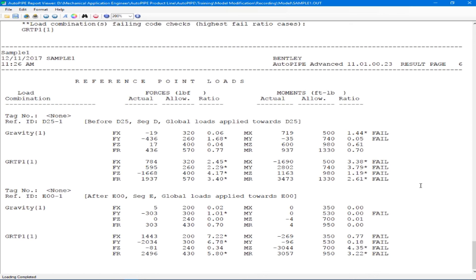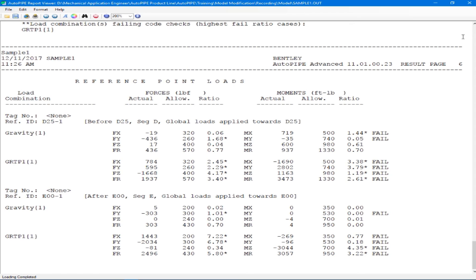Remember that the equipment report above is based on the API 610 axis. So it's important to look at that transformation. The reference point report shown here is based on the user inputted allowable loads. So those would be from a manufacturer. When done reviewing this report, we can close out.